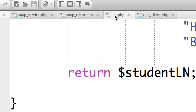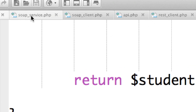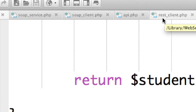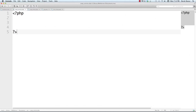Those files are going to be the SOAP service as well as the SOAP client, and then we're going to have an API which is going to be used by our REST client — so it's going to be soap_service.php, soap_client.php, api.php, and rest_client.php. All of those can be found in the description. I'm going to start off with the SOAP service.